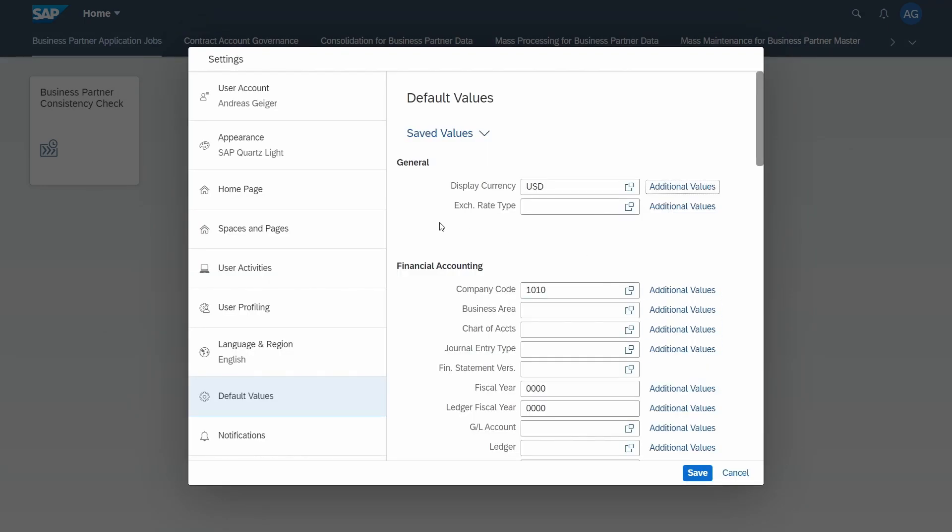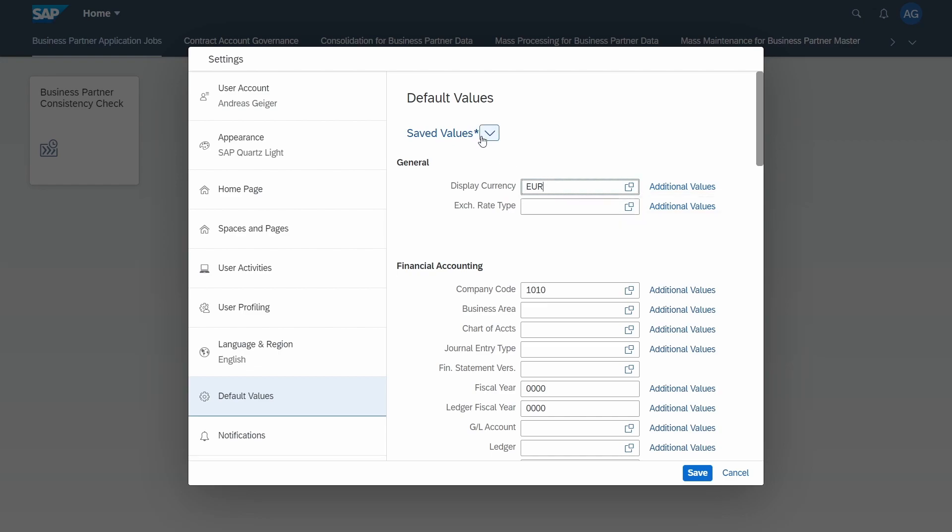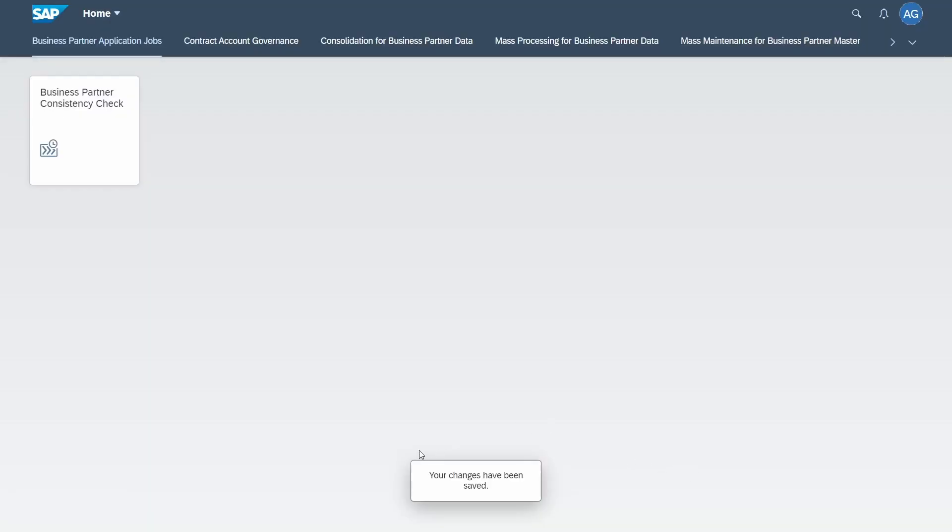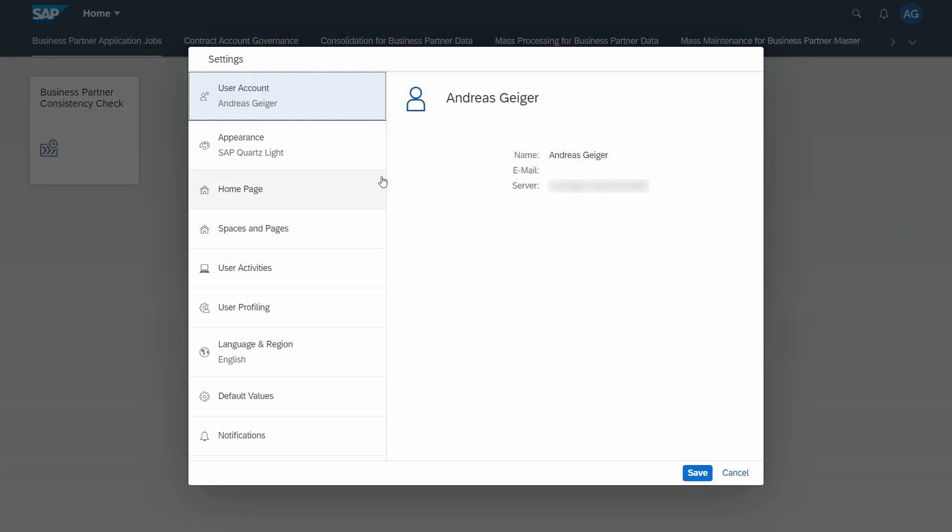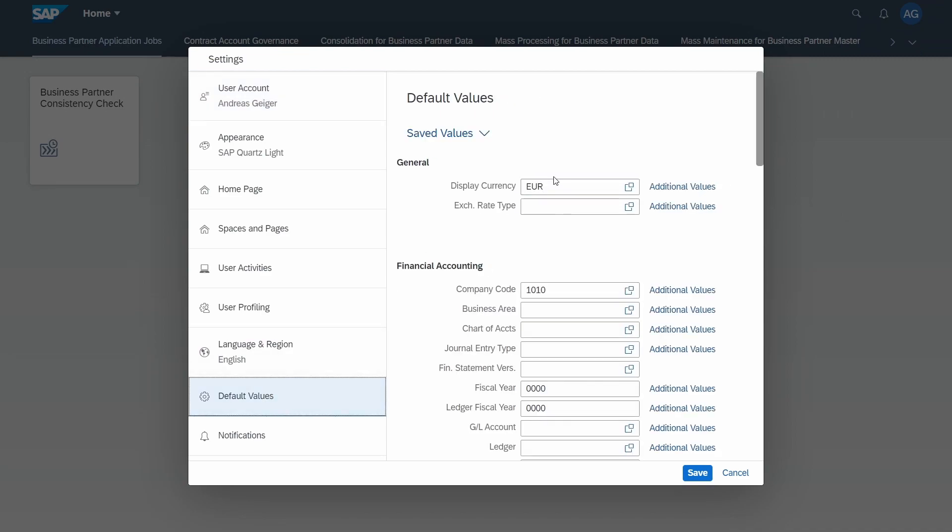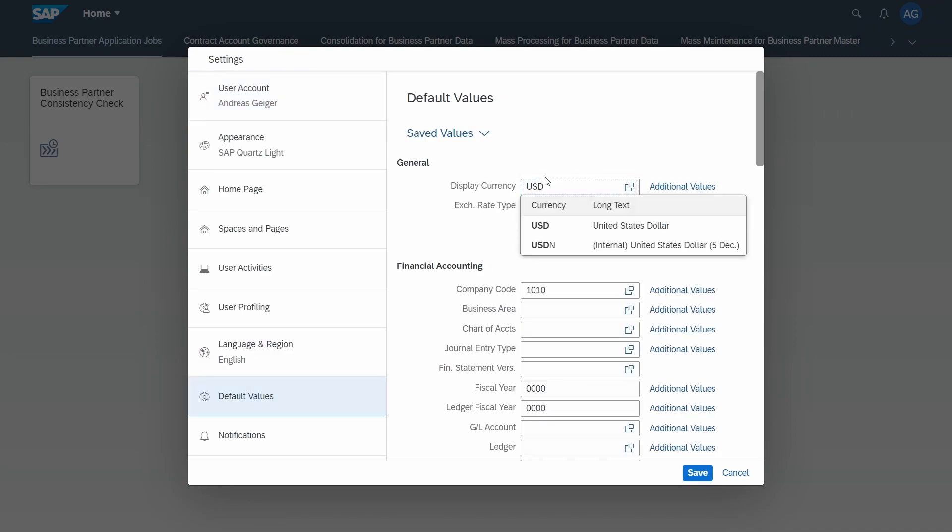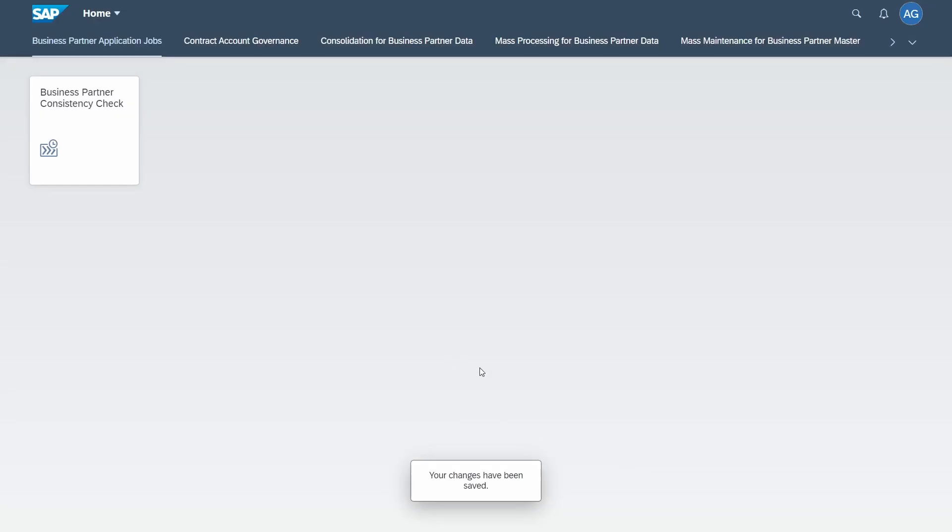If you made any changes, for example to euro, you can see on the saved values title that you have an asterisk which shows you that you've made changes. You can simply click on the save button and then your changes are saved. You can simply change it back again, just open up the default values, change it back, click on the save button, and then your default values are saved.